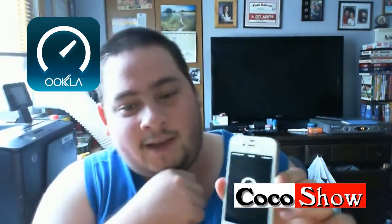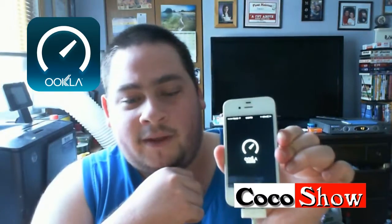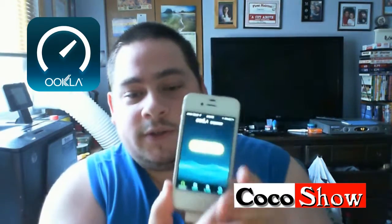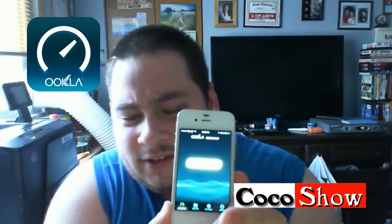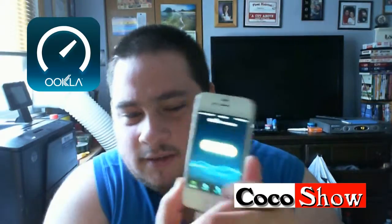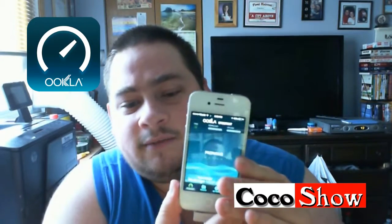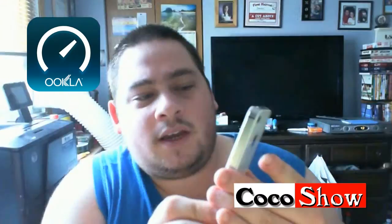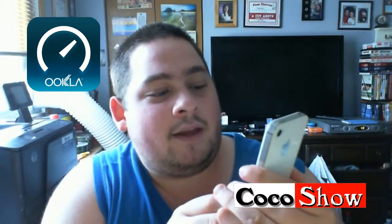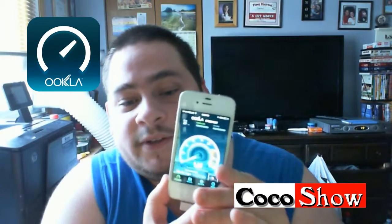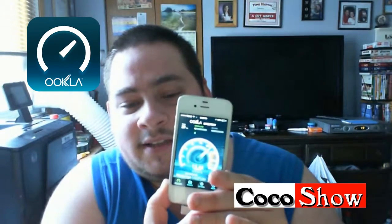If you just click on the Speedtest app, it will bring up this little screen and it will say find the closest server. It's going to say begin test. Click on begin test and it's going to ping, testing the ping to find the closest server. And then it's going to test the speed.